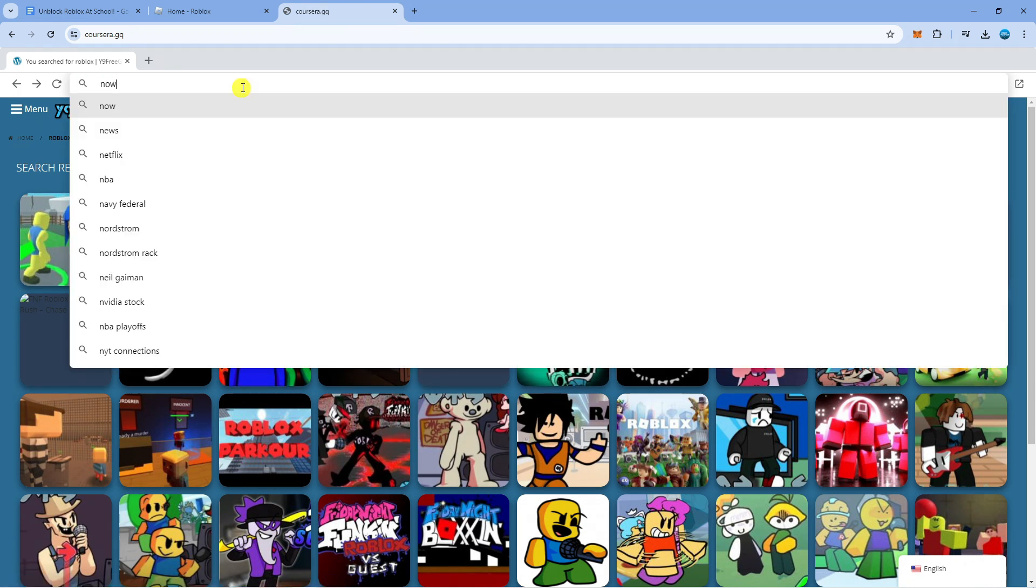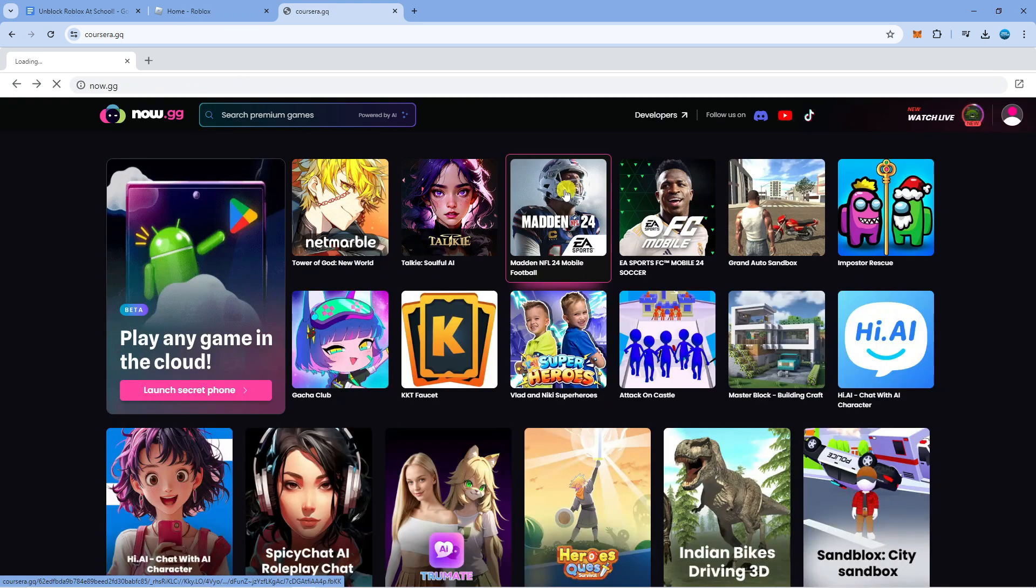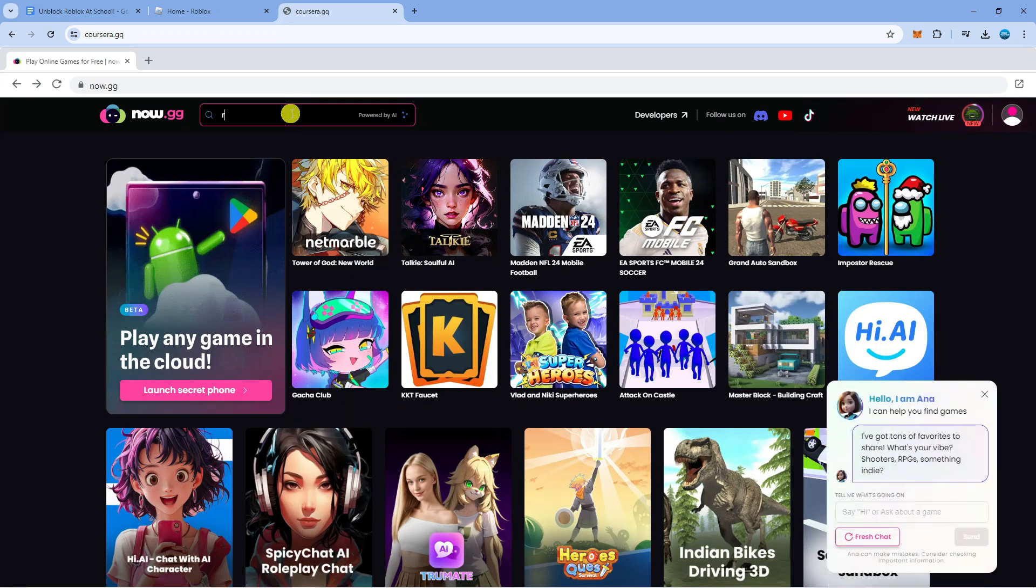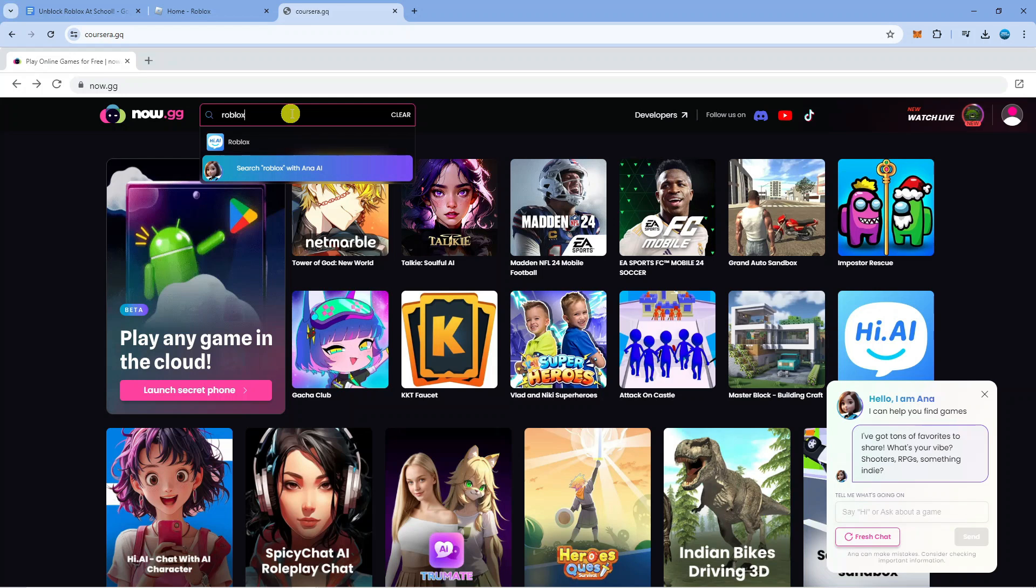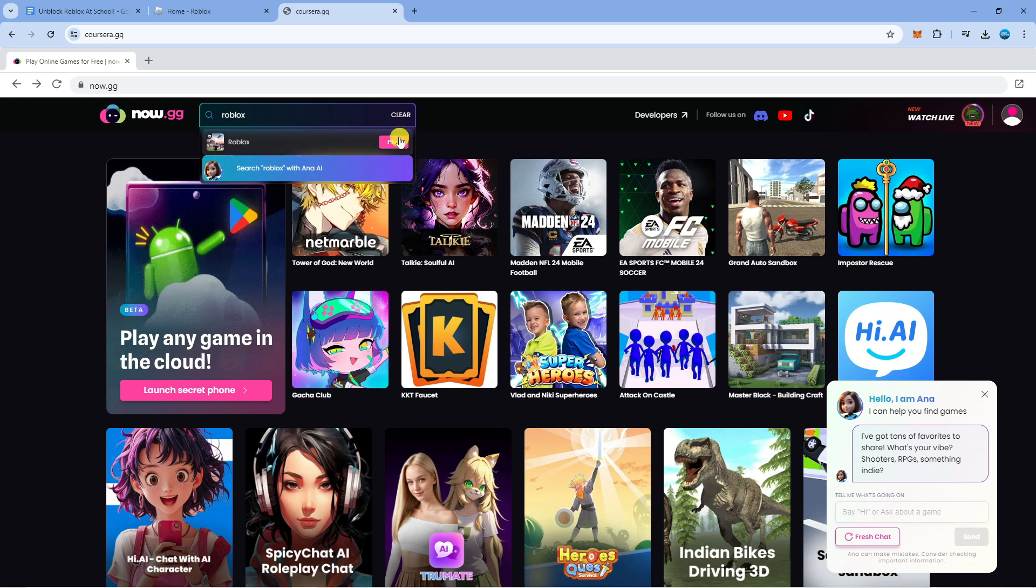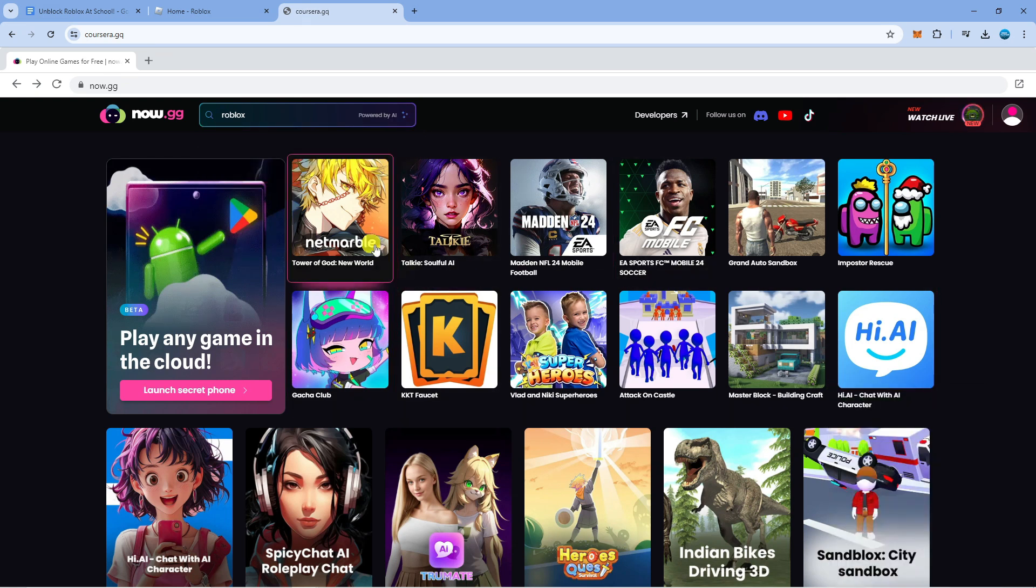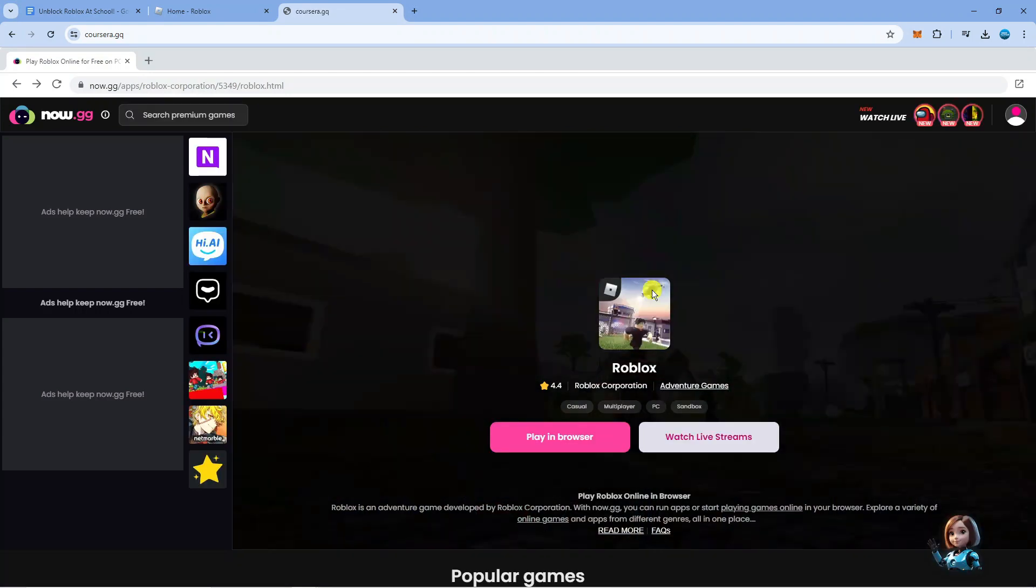So if we go to Now.gg and again what we can do is use the search box here for Roblox. So we're just going to type that into here and search for Roblox. As you can see it's come up so we can just go ahead and click play and that's going to launch Roblox on your school Chromebook.